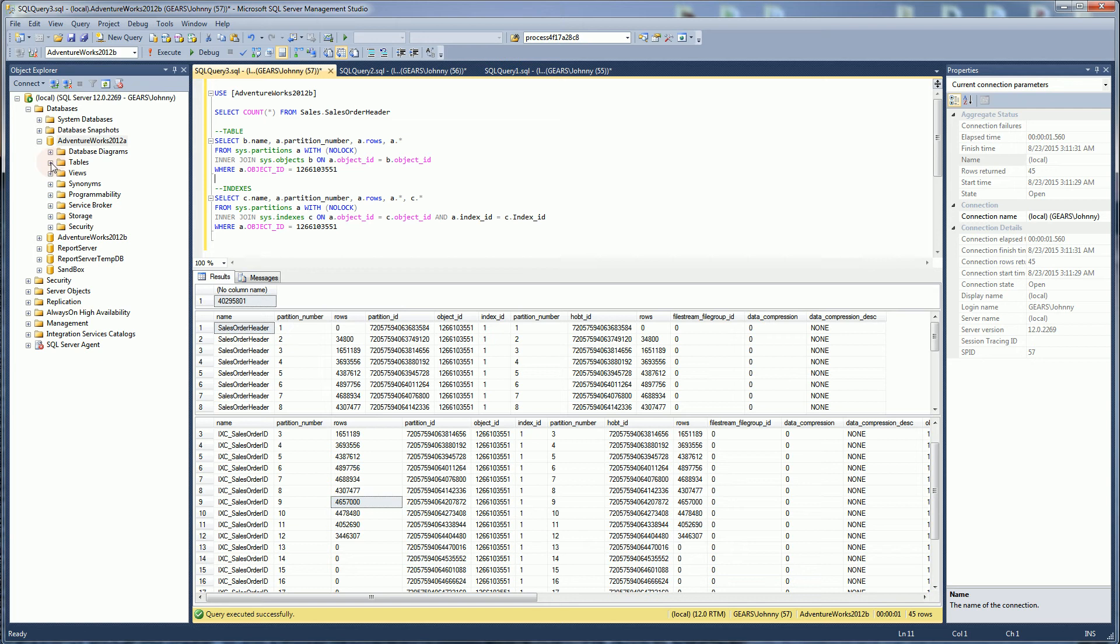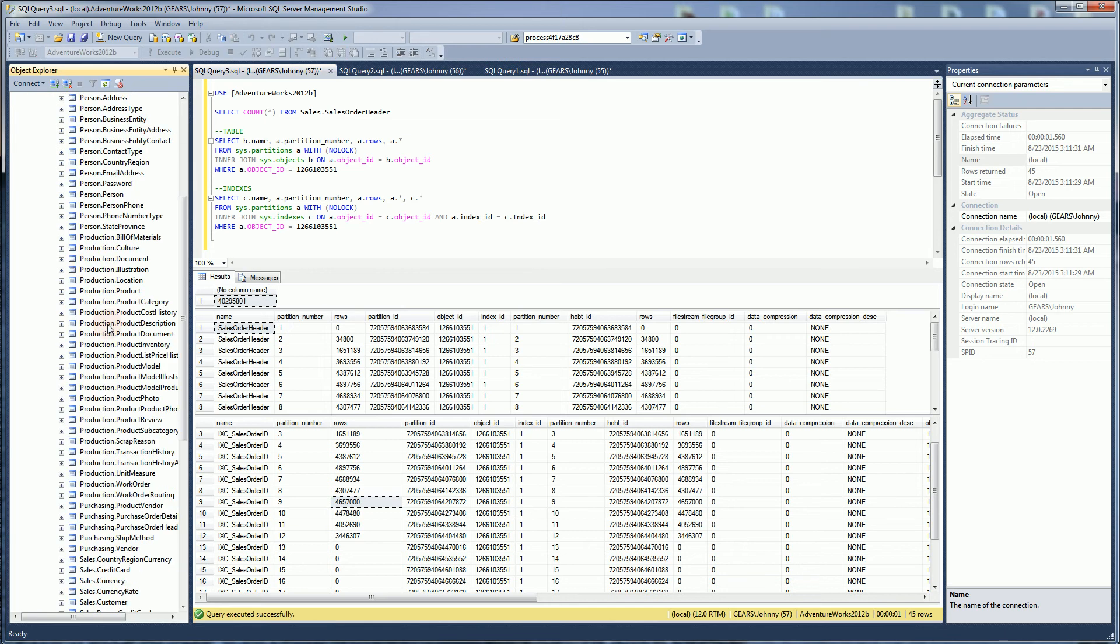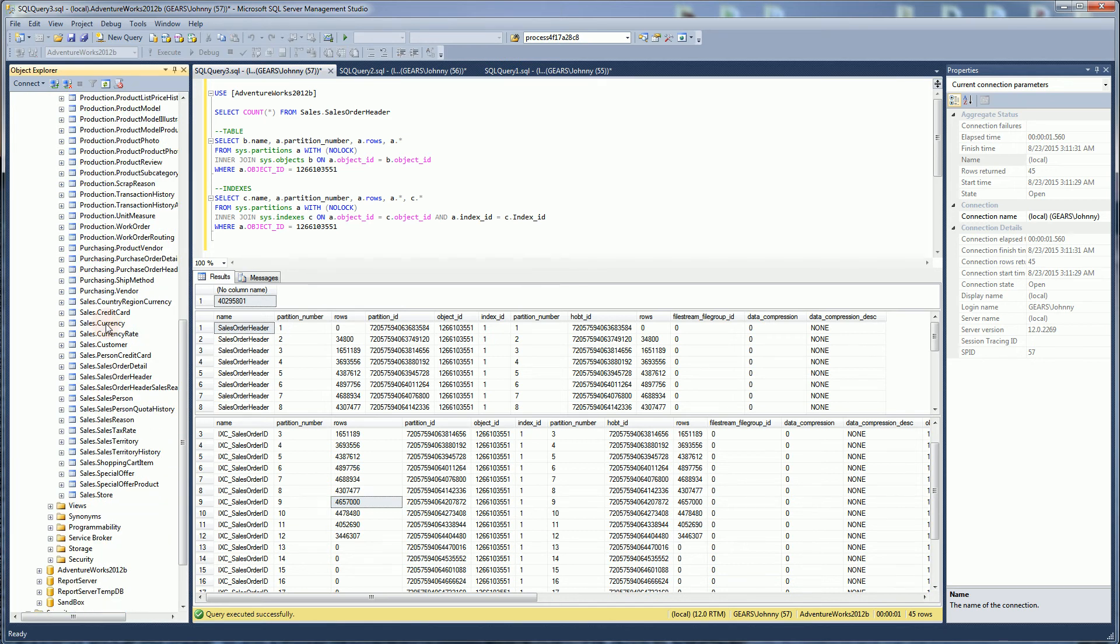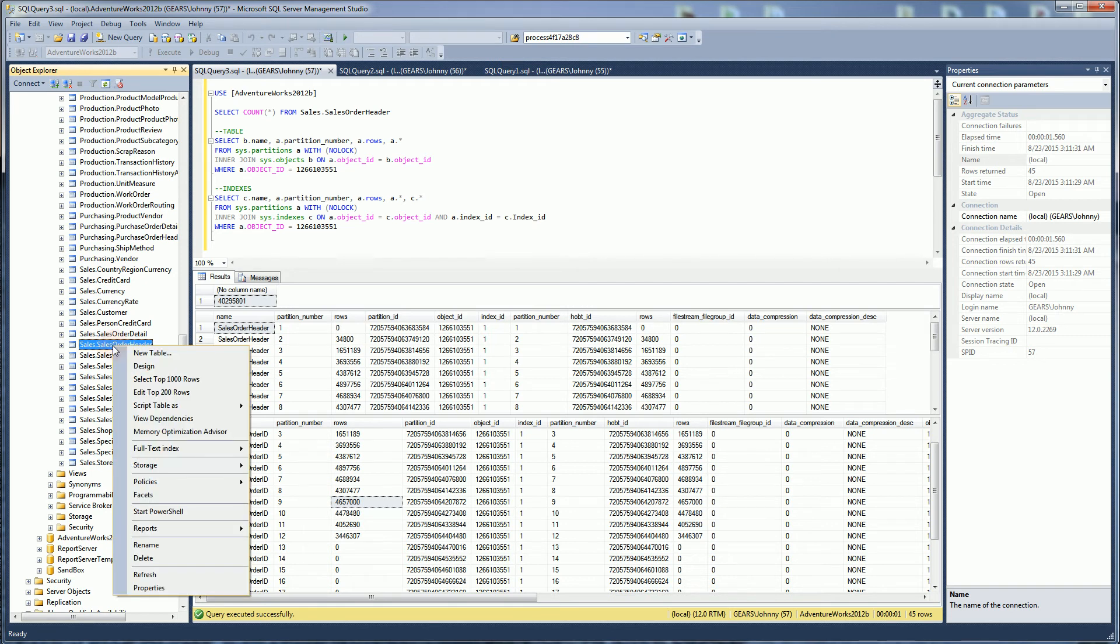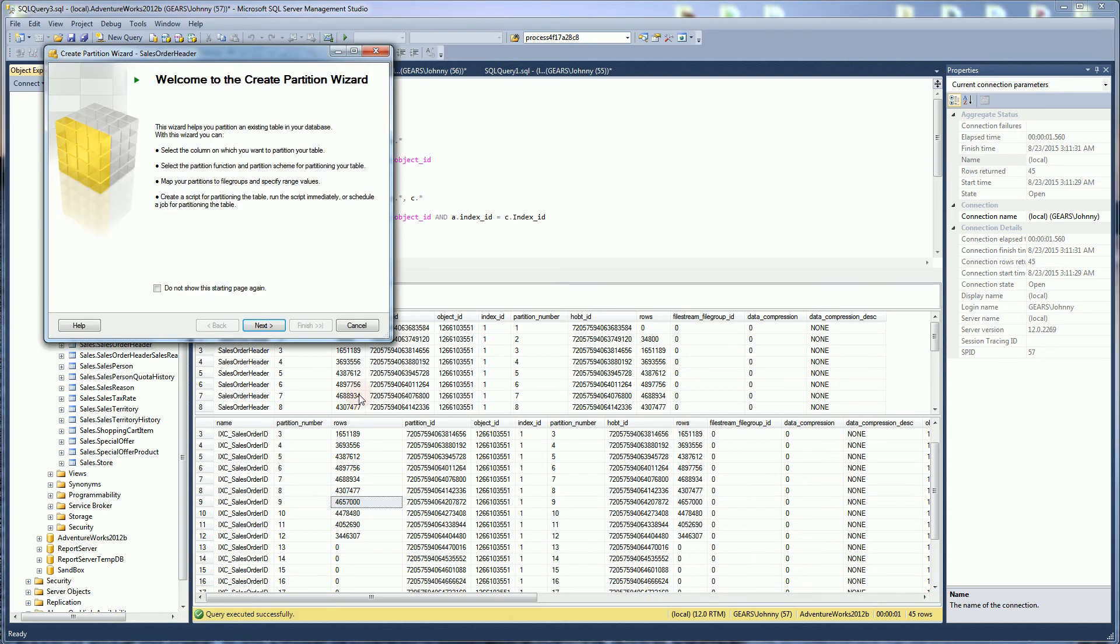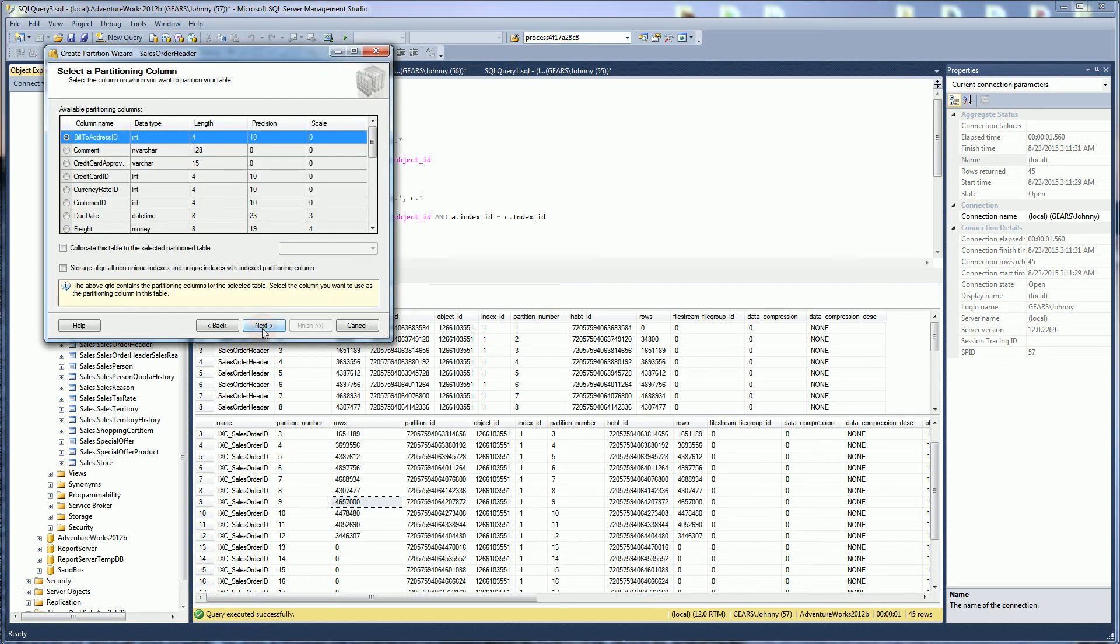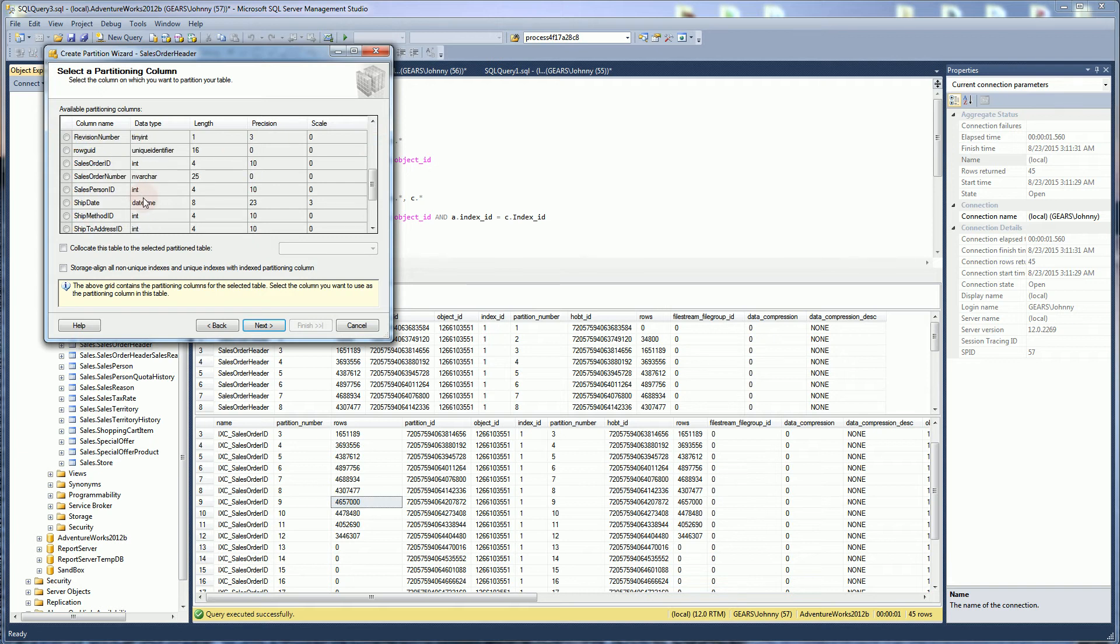I'm going to go to the table that I'm going to partition. I'm going to demonstrate it through the GUI first. If I highlight the table that I want to partition and I right click, there will be a storage feature in the Enterprise Edition of SQL Server, and you're going to click on Create Partition, and it's going to bring up the partition wizard. The first thing it's going to do is ask you to choose a column. I'm going to choose the order date column.